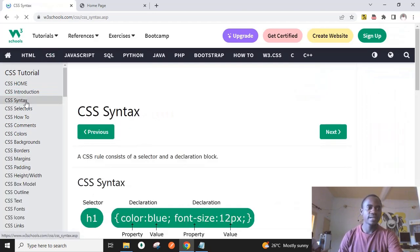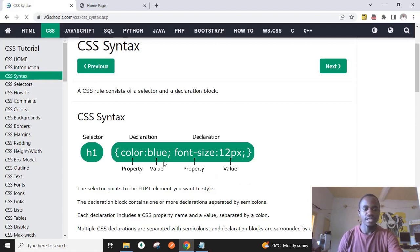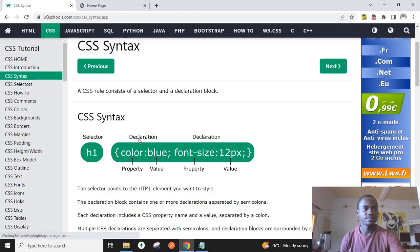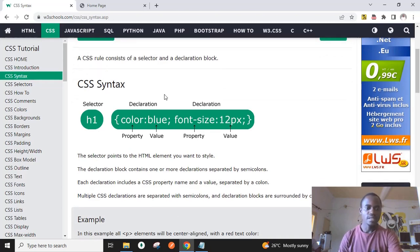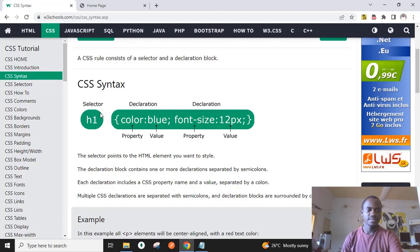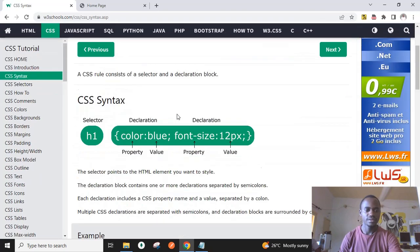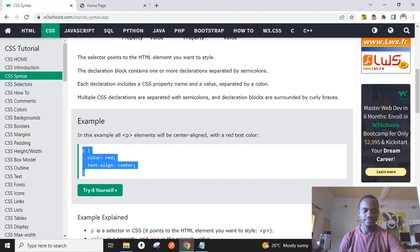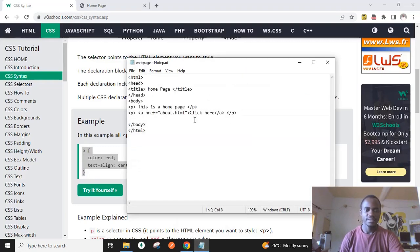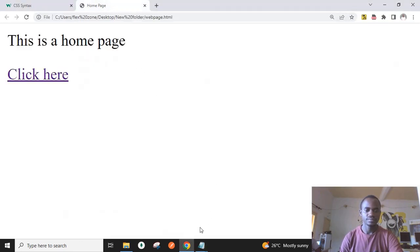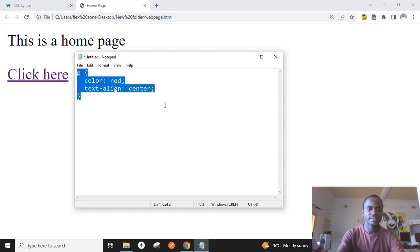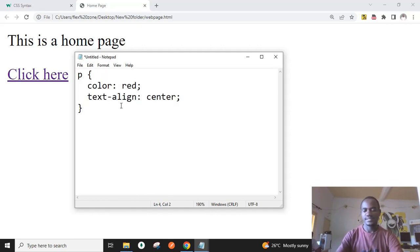Let's look at a basic syntax of CSS. On my screen is the w3schools.com website, which is a common website for learning more about HTML, CSS, and other web programming languages. Here is a CSS syntax where h1 represents a selector and the entire block represents a declaration block. Let me copy this and paste it in Notepad so we can explain better.